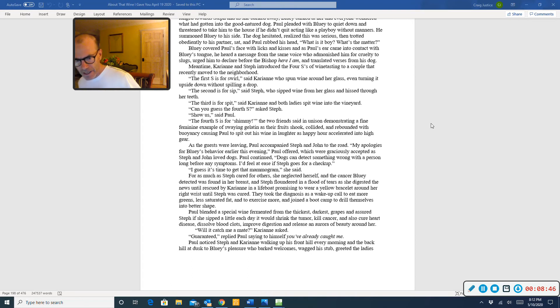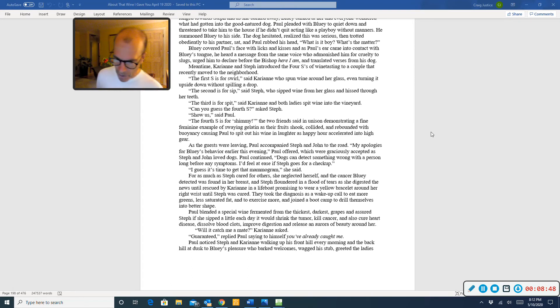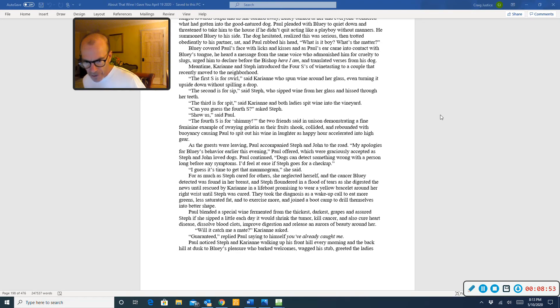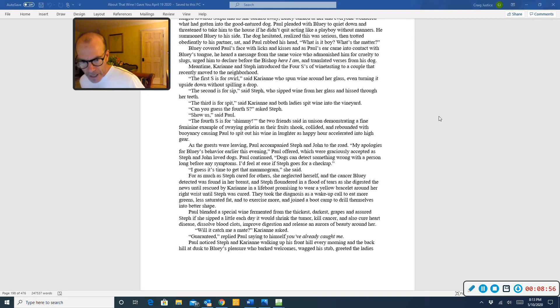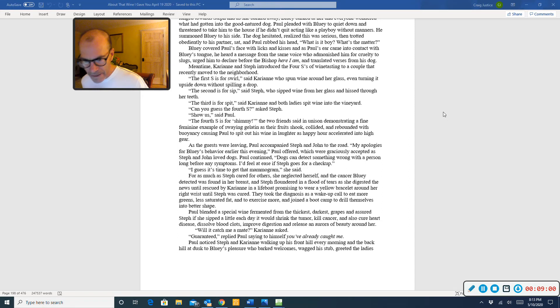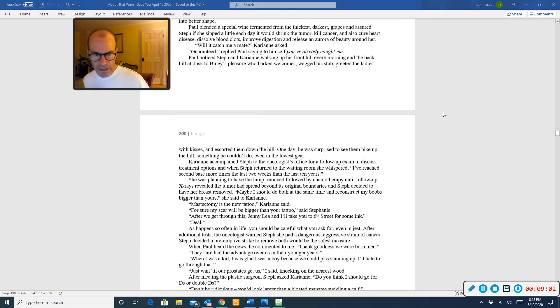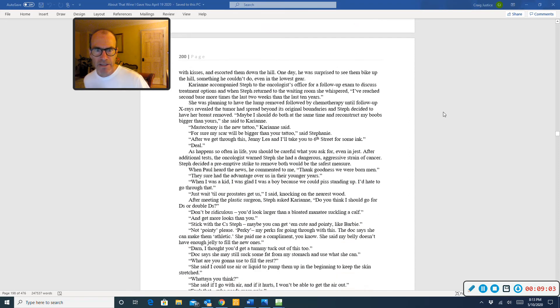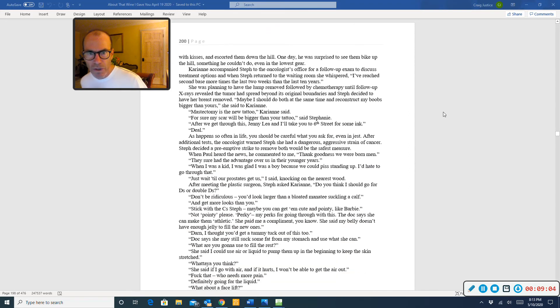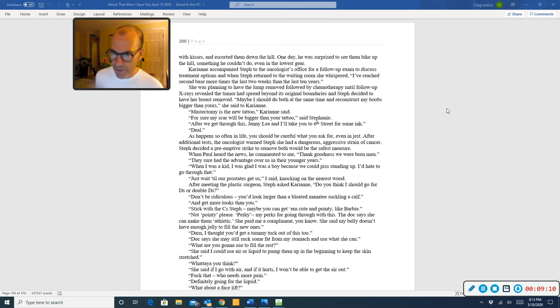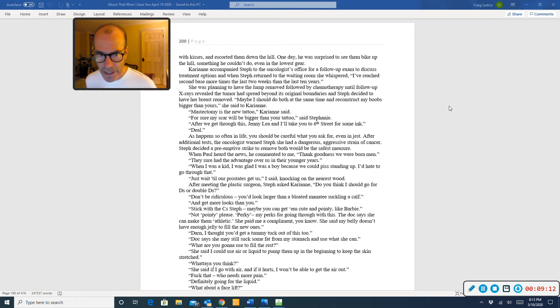Will they catch me a mate? Carrie-Anne asked. Guaranteed, replied Paul, saying to himself, you've already caught me. Paul noticed Steph and Carrie-Anne walking up his front hill every morning and the back hill at dusk, to Bluey's pleasure, who barked welcomes, wagged his stub, greeted the ladies with kisses, and escorted them down the hill. One day, he was surprised to see them bike up the hill, something he couldn't do, even in the lowest gear.